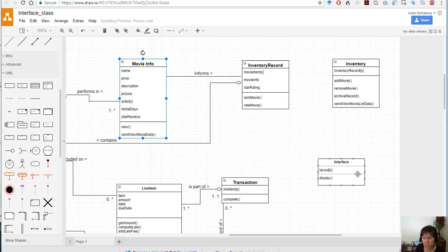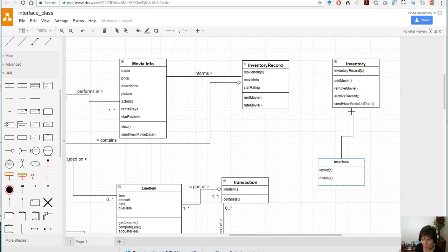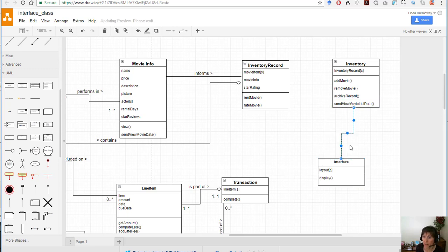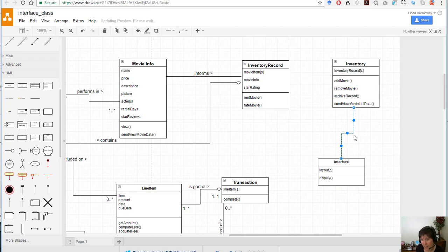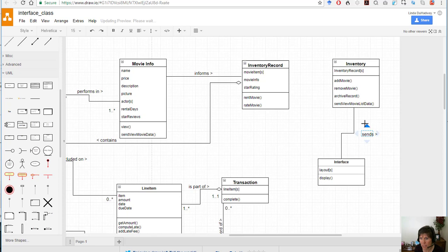Now we need to have a relationship between the movie info and interface, and a relationship between inventory and interface. So let's talk about what those relationships are going to be. They're going to be an association, and the interface is going to be able to get data from inventory, or inventory is going to send data to interface. So I'm going to say sends and then the direction will be that way, inventory sends to.